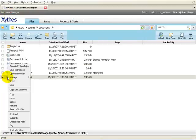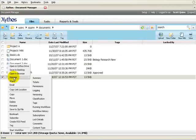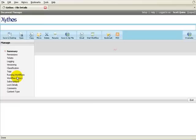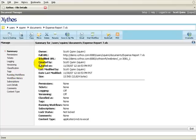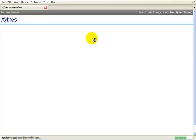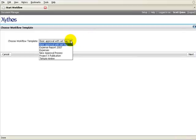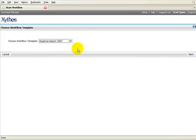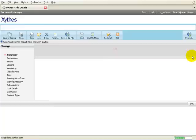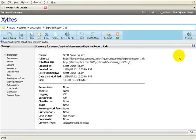Right-click on the file or folder and select Manage. Click on the Start Workflow button. Select the workflow template from the drop-down menu. Click the Next button. The workflow has been started.